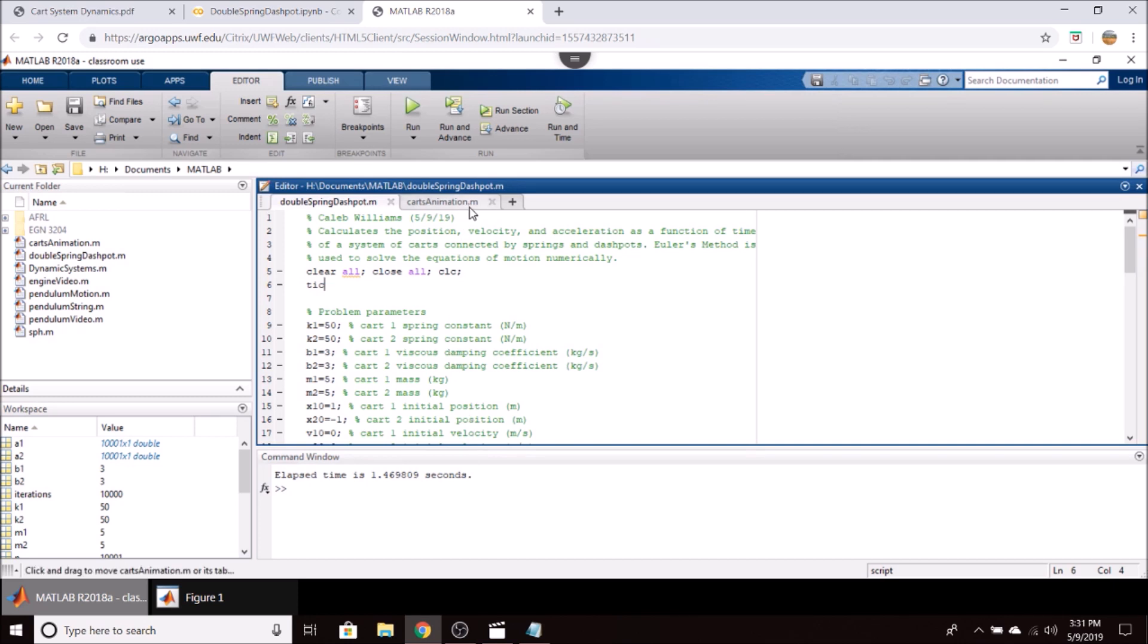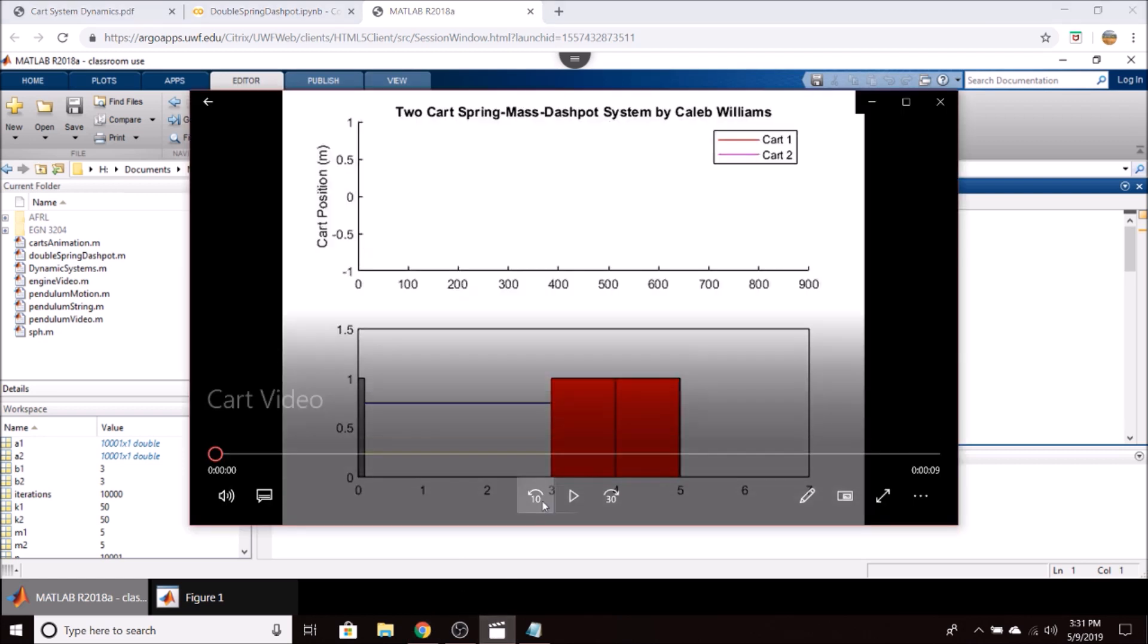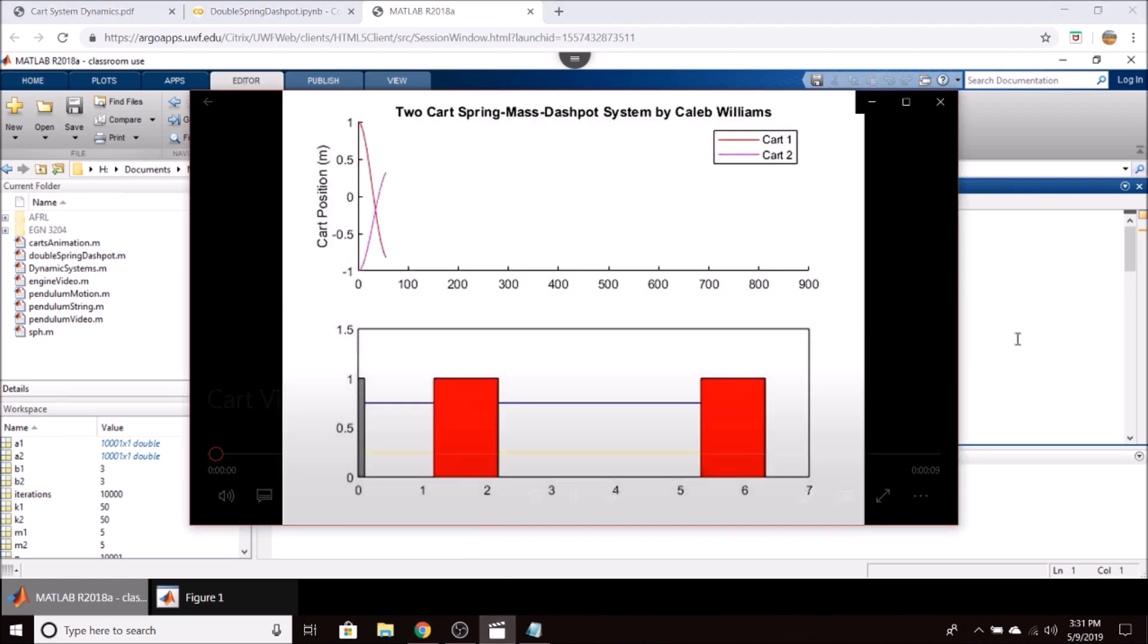I have made a MATLAB script also that will generate an animation of the carts. So it plots the position of both carts real time, along with an animation of the masses here, which I will show.